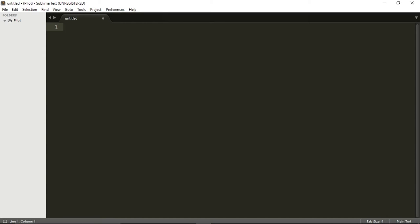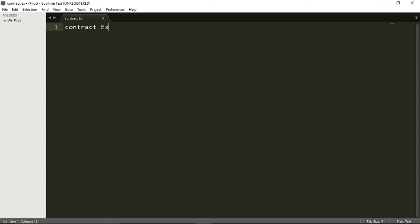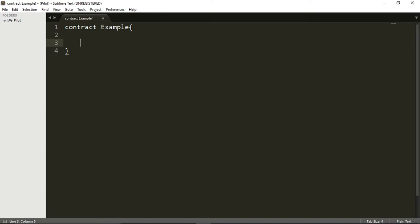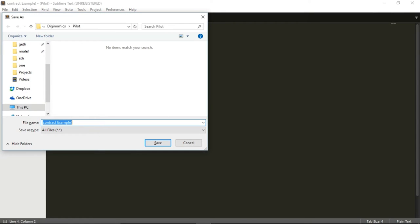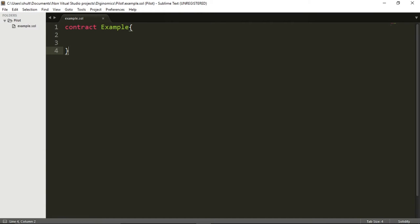It is actually quite simple. We only need to declare contract and give it a name. I'm going to call my contract Example. I'm going to put a curly bracket and the rest of my contract will be written here in the constraint of the example contract. And now I'm going to save it. I'm going to call it example and the ending should be SOL for Solidity. And now, believe it or not, this is your first contract.